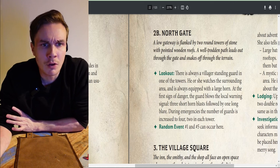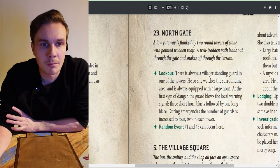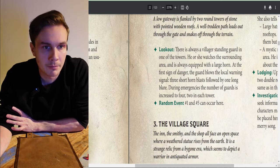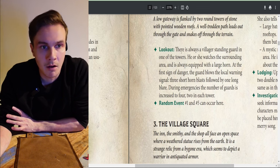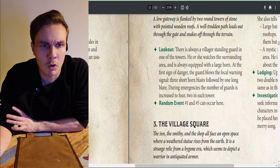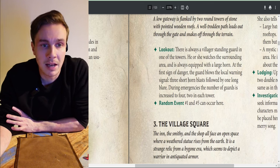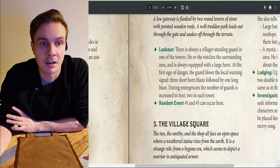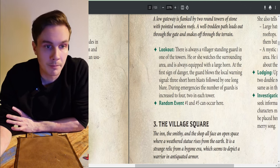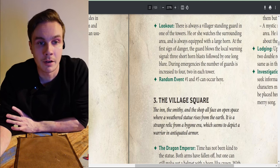The book says about gate 2b: 'A low gateway is flanked by two round towers of stone with pointed wooden roofs. A well-trodden path leads out through the gate and snakes through the terrain. There is always a villager standing guard in one of the towers, equipped with a large horn. At the first sign of danger the guard blows three short horn blasts followed by one long. During emergencies the number of guards is increased to four.' Random events one to five can also occur here.